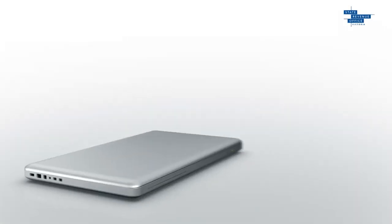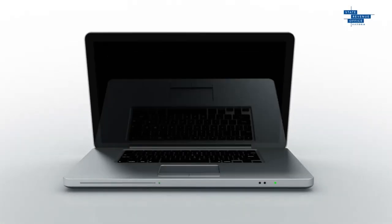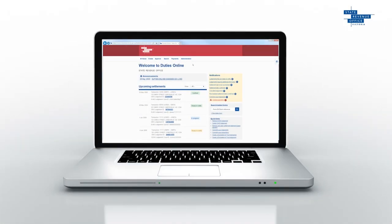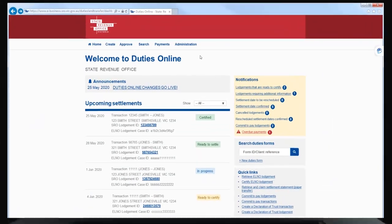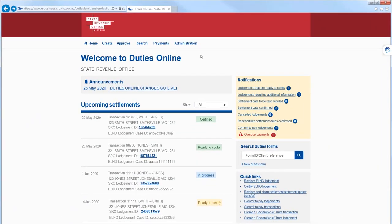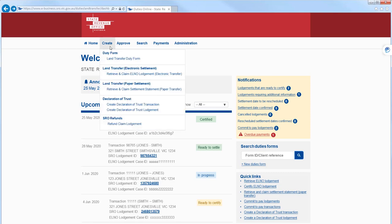For system-assessed Dole transactions, we've streamlined the process from seven screens to just one screen. To start, hover over Create, then Retrieve and Claim Alno Lodgement Electronic Transfer.